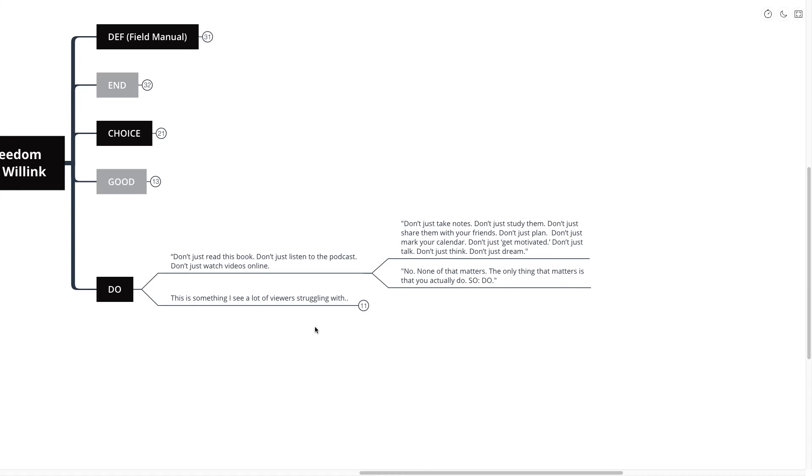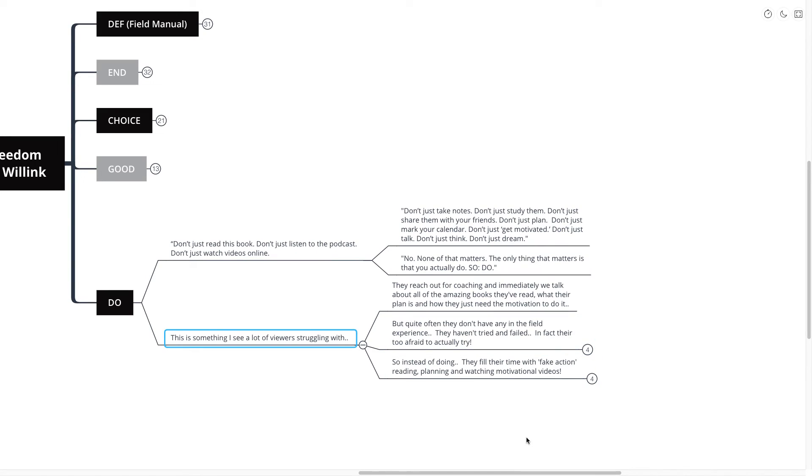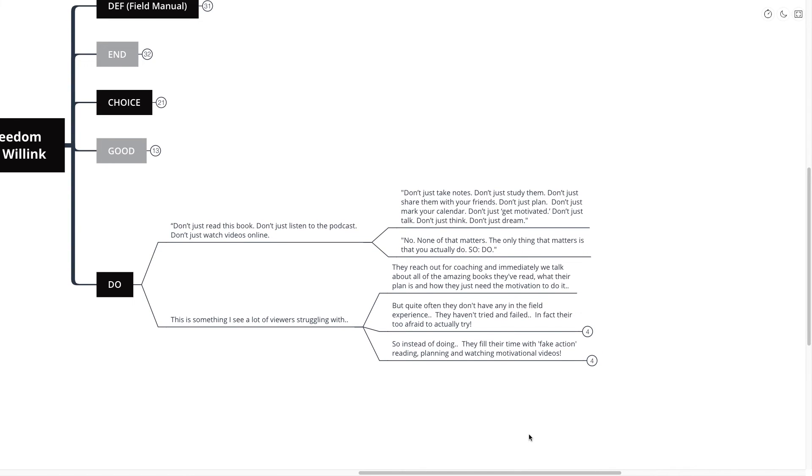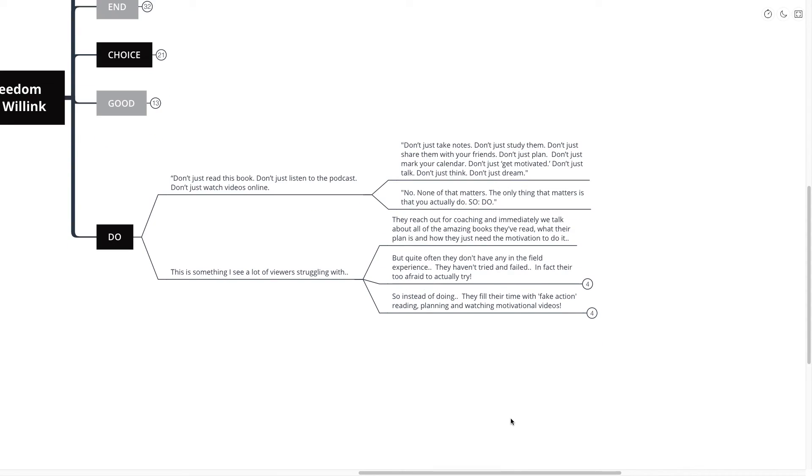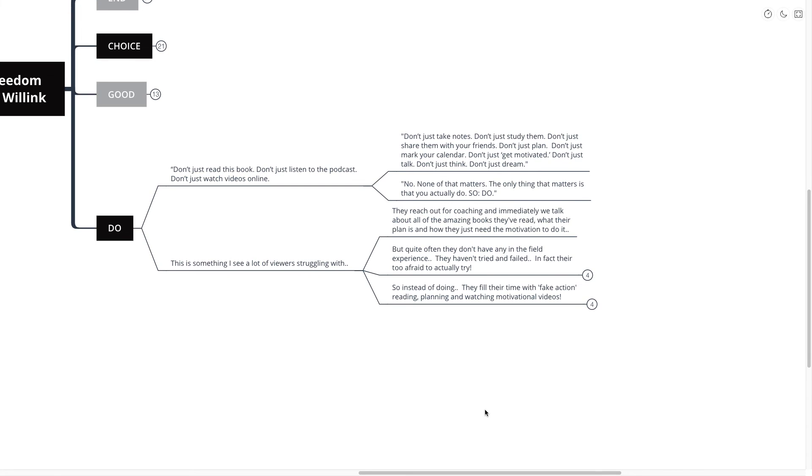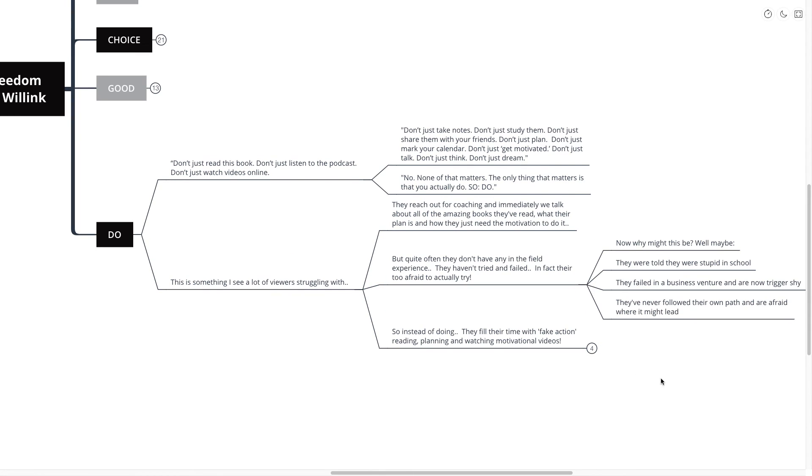This is something that I see a lot of viewers struggling with. Perhaps you're even one of them. They reach out for coaching, and immediately we talk about all the amazing books that they've read, what their plan is, and how they just need the motivation to do it. But quite often, they don't have any in-the-field experience. They haven't tried and failed. In fact, they're too afraid to actually try.